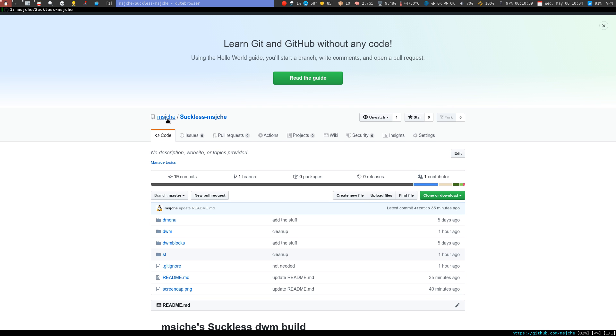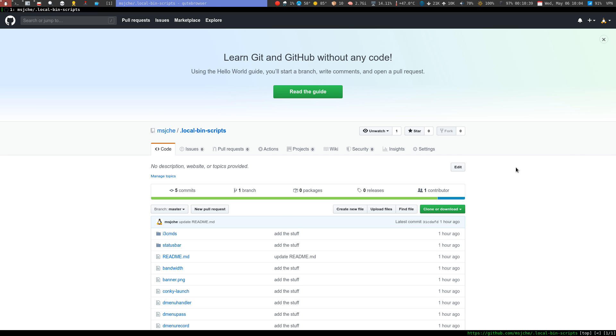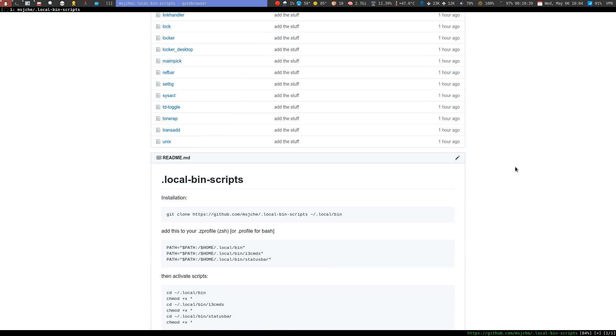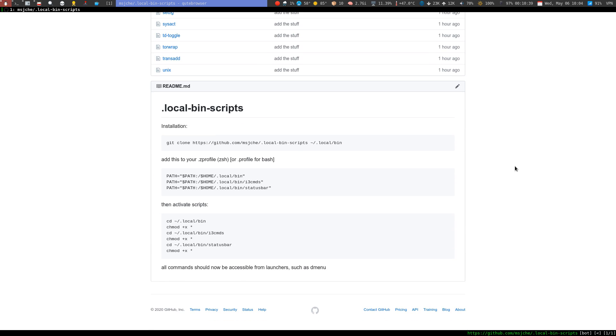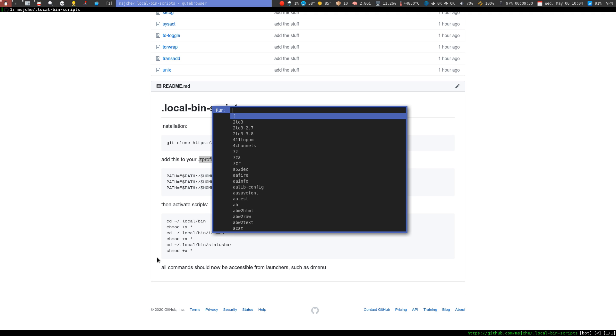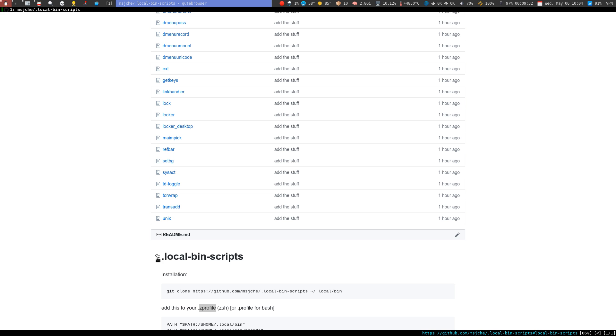One thing you are going to have to do is you're going to have to build the local bin and add it to your path. So I would recommend going here first and I think this is a pretty concise installation. You just basically clone it into local bin and then you add that to your path. I use zsh so I use it in zsh profile and you just got to activate the scripts and then they should be accessible for launchers like I said before in my other videos.